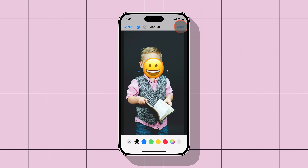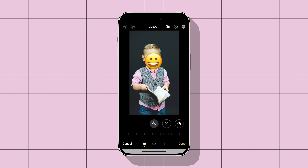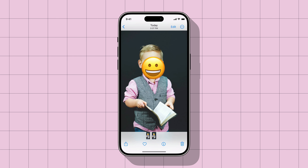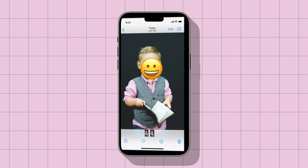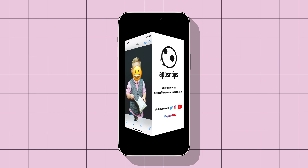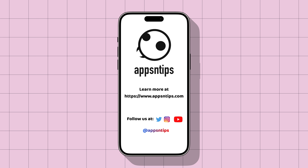Tap on the done button at the top, then again tap on the done button at the bottom. Now you have added the emoji to the photos. That's it for this guide. If you found this guide useful, don't forget to like, share, and subscribe. We'll see you in the next one.